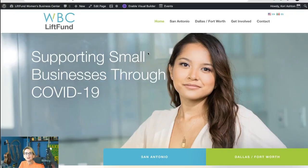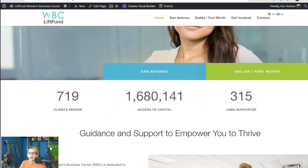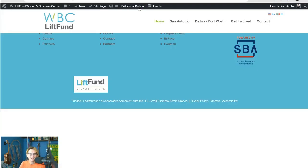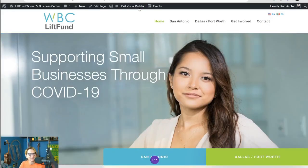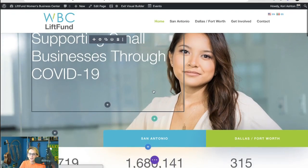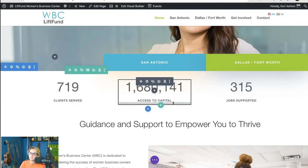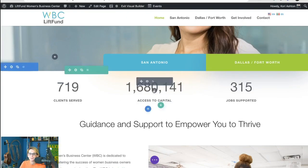By default, Divi allows you to add in a percent sign with just a quick little toggle. I'll show you what that looks like. Let's go ahead and enable the visual builder. What they don't do though is allow us to easily add a dollar sign or a plus sign afterward. What I'm trying to do here is show three different stats, and this middle one needs to actually be a dollar amount, because I'm talking about capital.